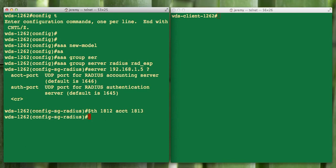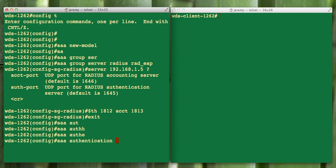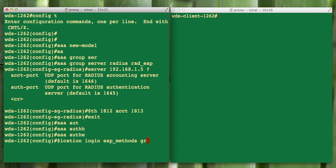So we set up our server now. Now we're going to define how AAA should log in and what method it should use. We're going to exit back to global config mode. Our authentication login is going to be, we're going to call it EAP_method, again in line with the naming convention that Cisco would have set up. And the group we're using is going to be that radius_EAP that we defined in the previous step.